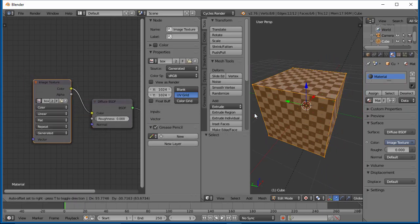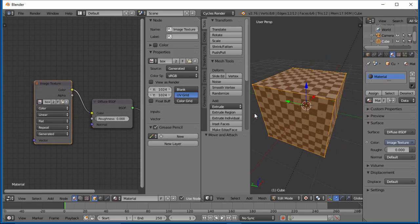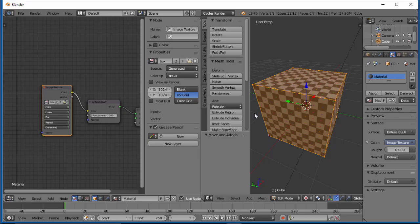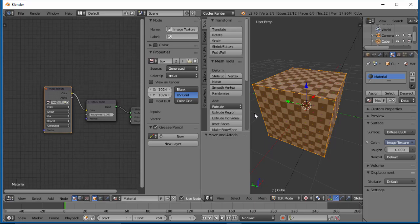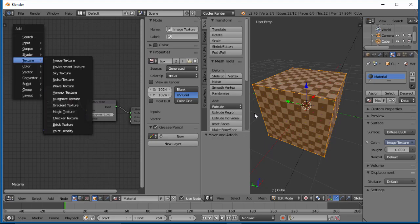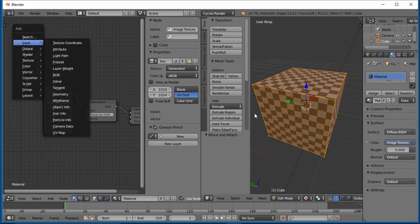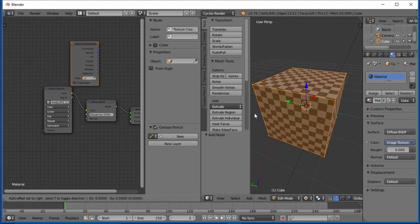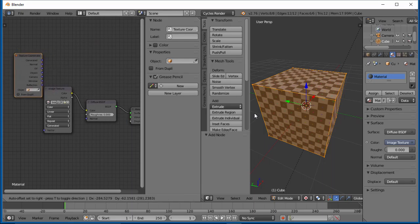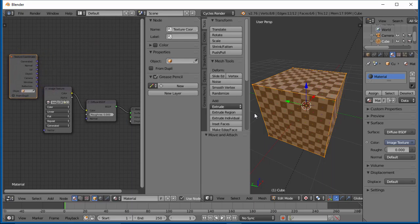Another good habit to get into when you do this is sometimes it doesn't matter, but you want to tell this cube that it's using UV coordinates. So another thing we can do is Shift+A, add, go up to Input, and select Texture Coordinate. We get this menu.